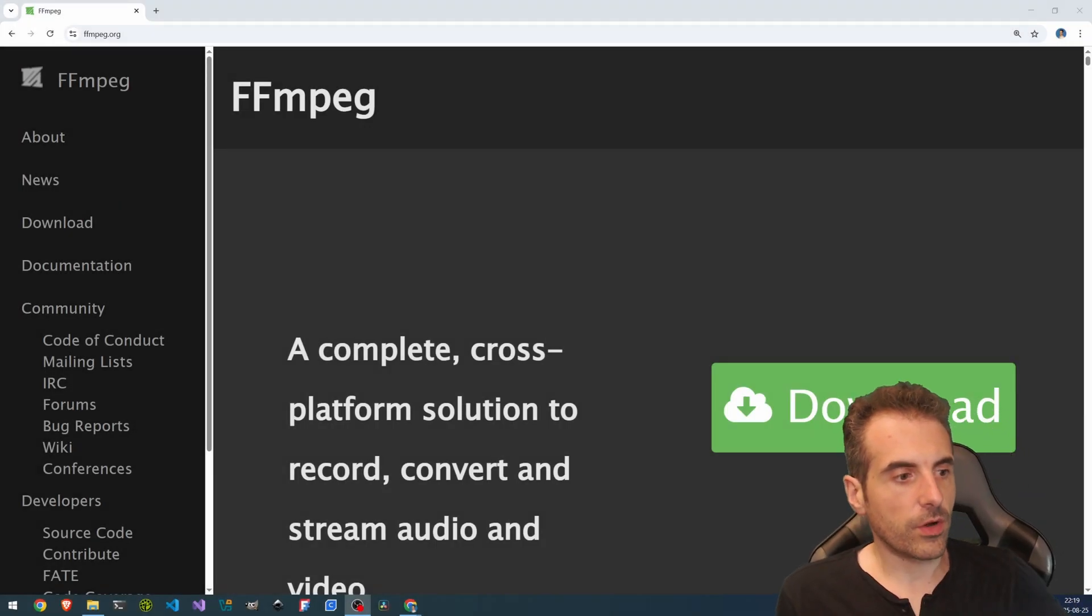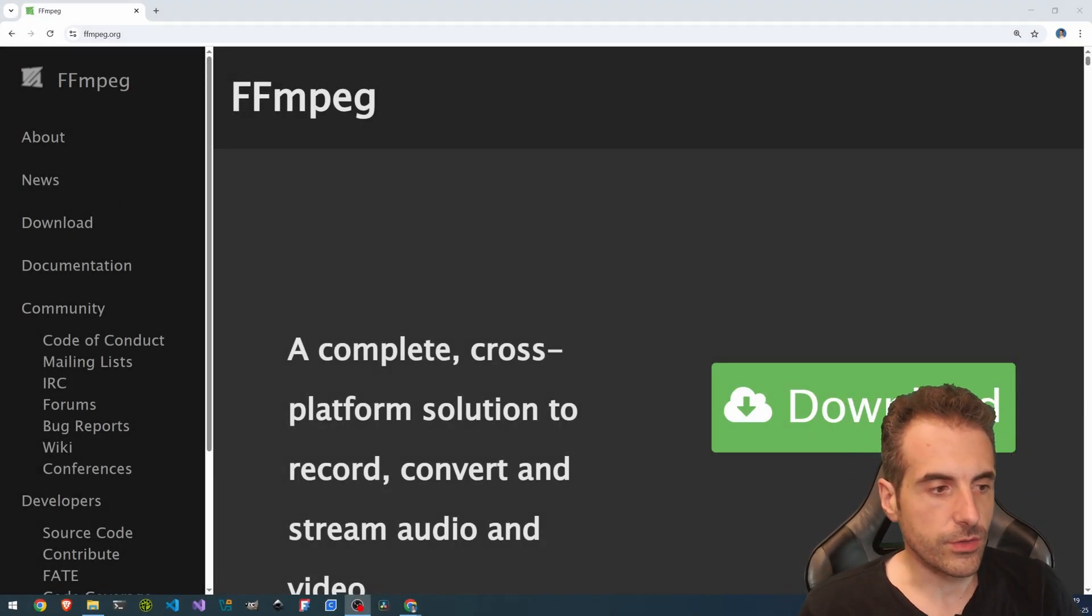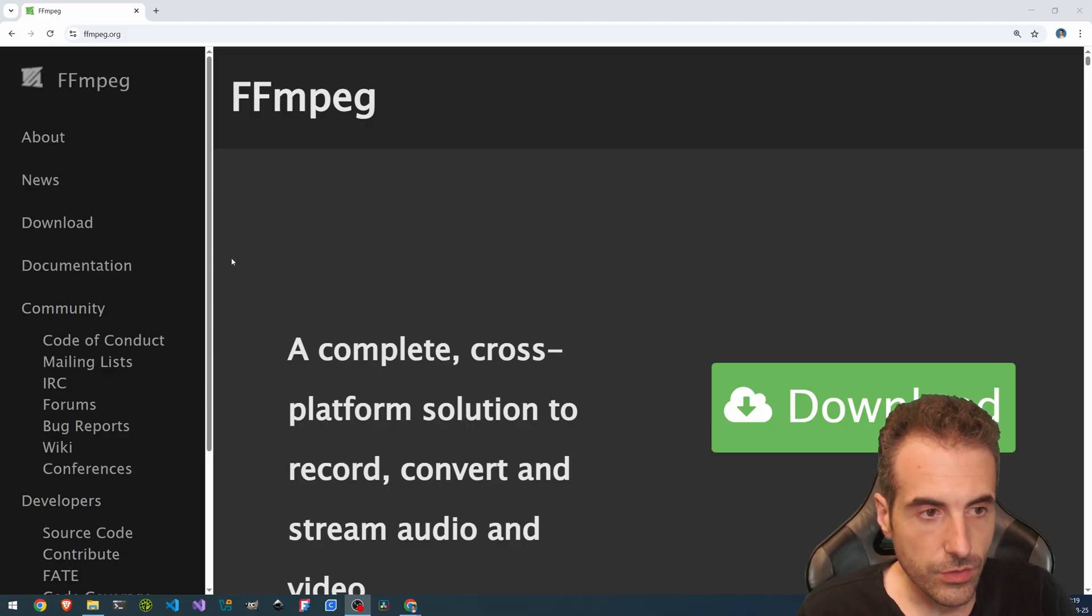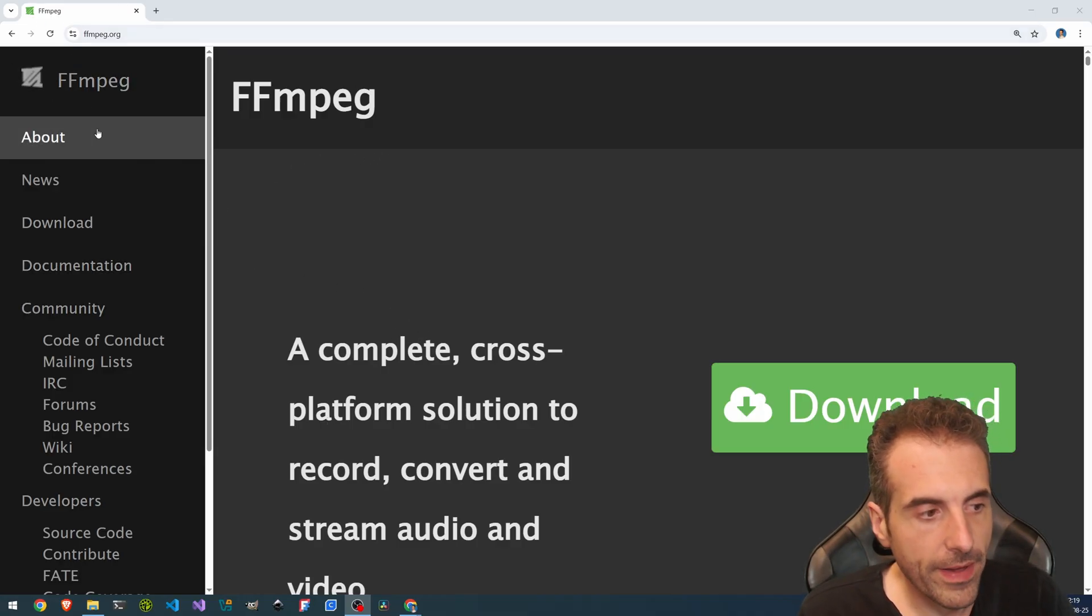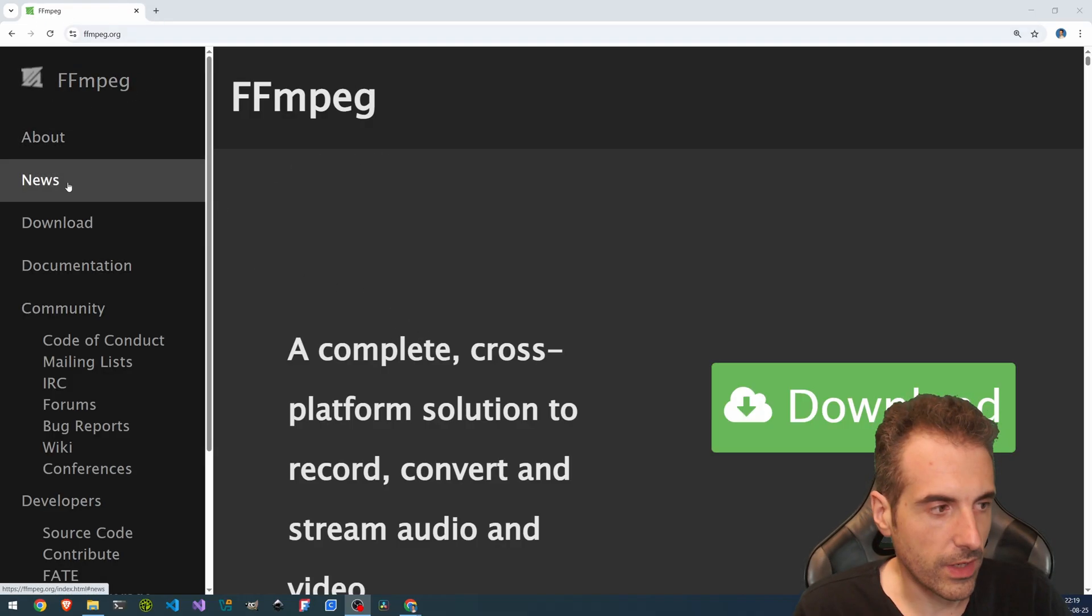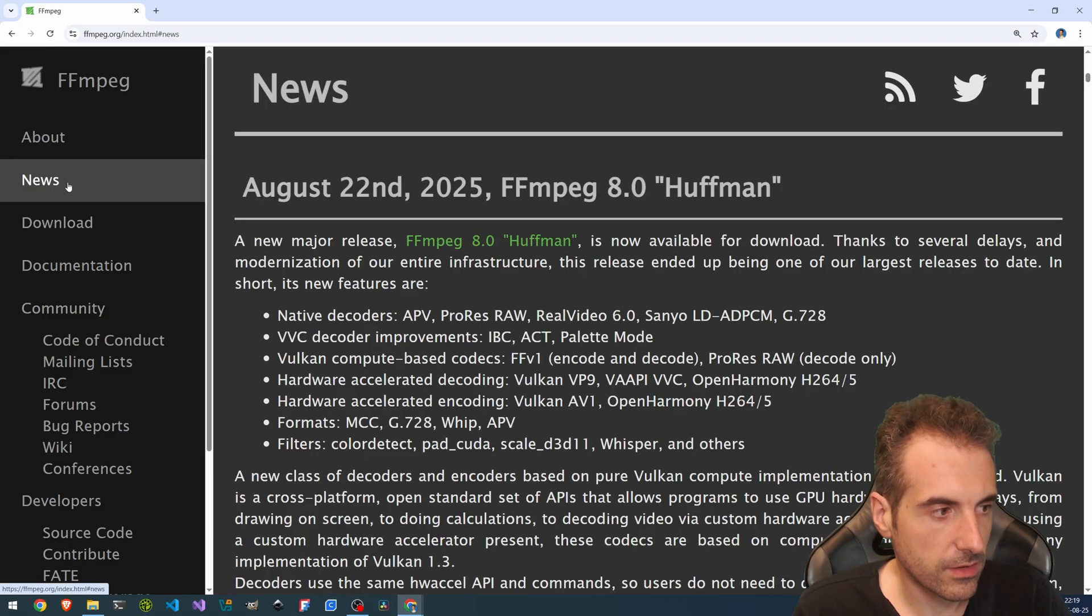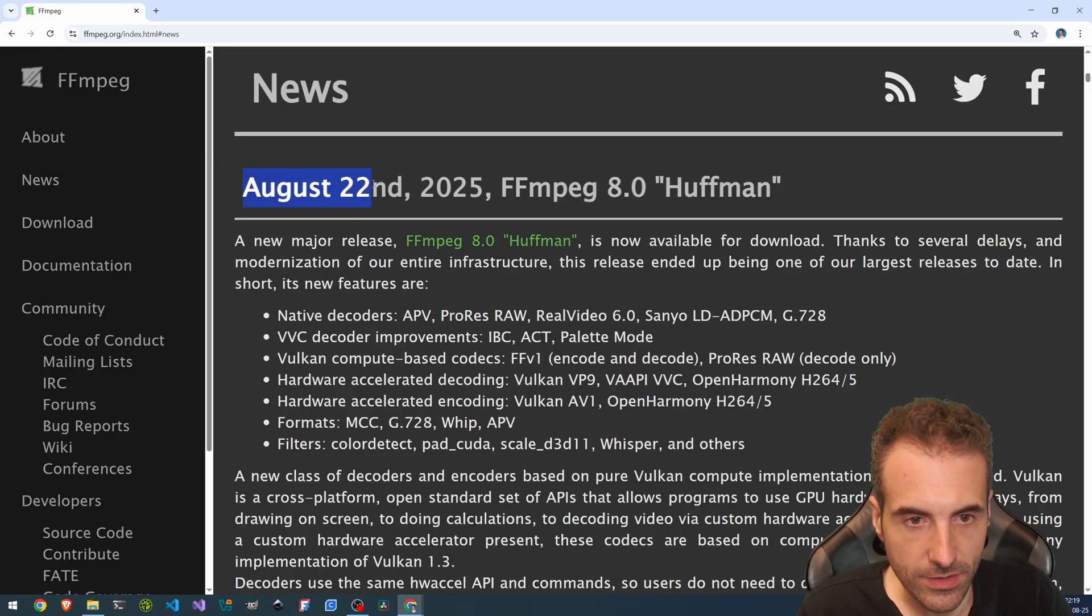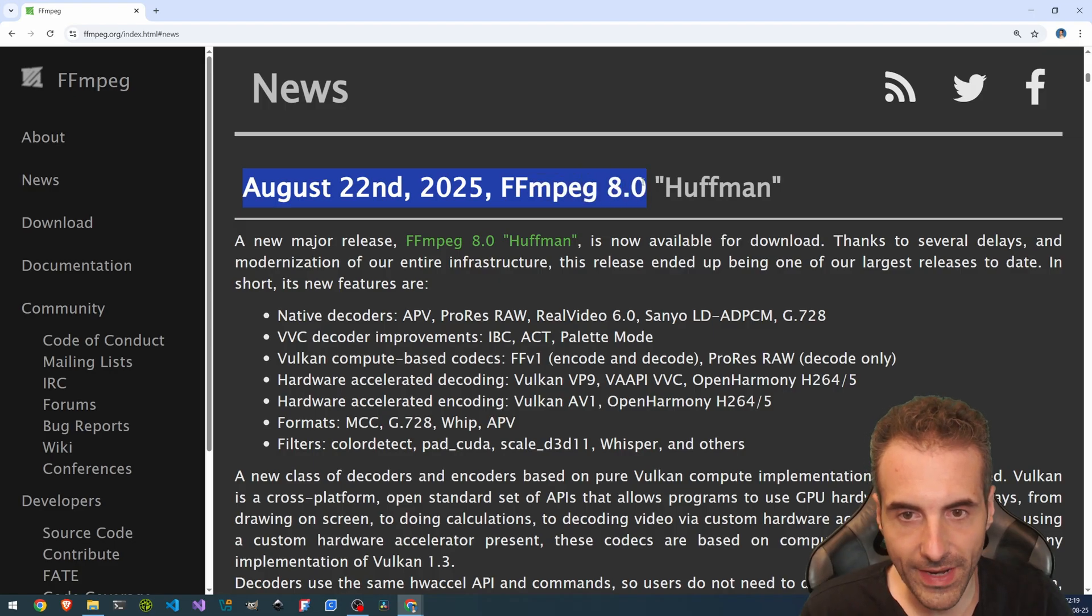OK, so first thing we're going to do is take a look at the news that are available on the ffmpeg.org page. We are going here on the news. And here we see August 22nd, 2025, FFmpeg 8.0 Huffman.